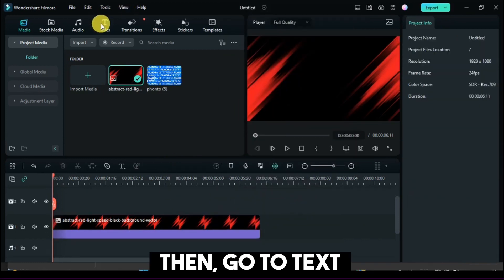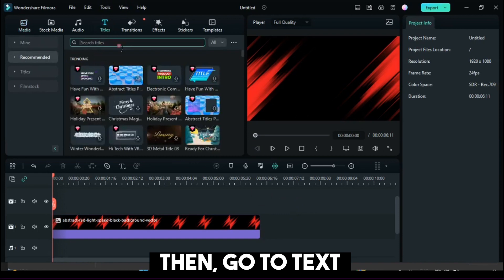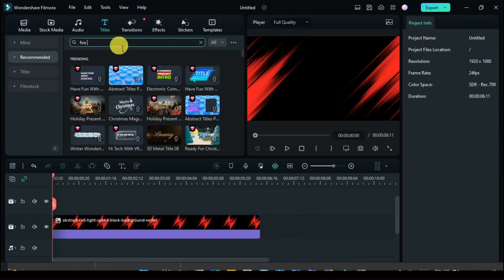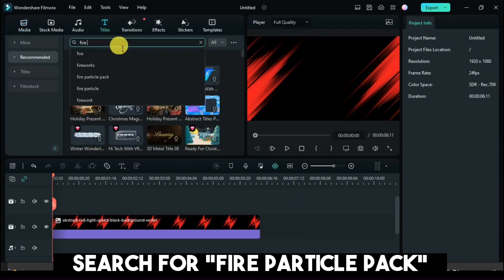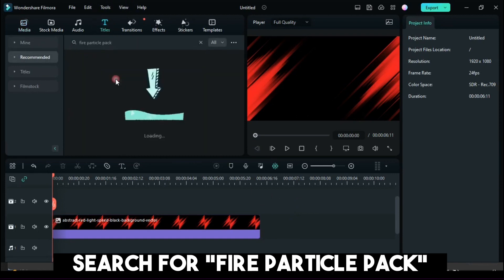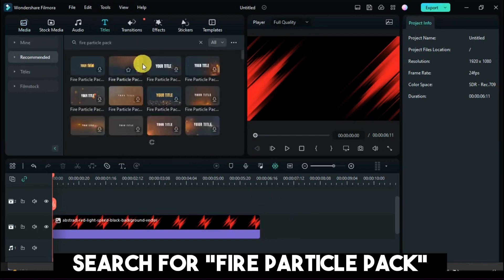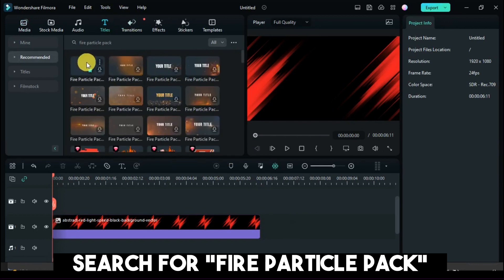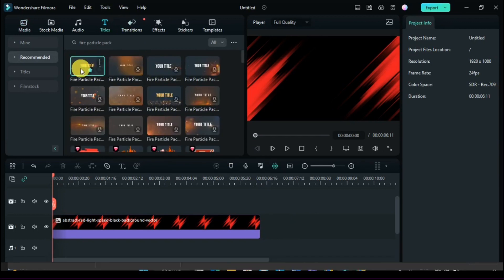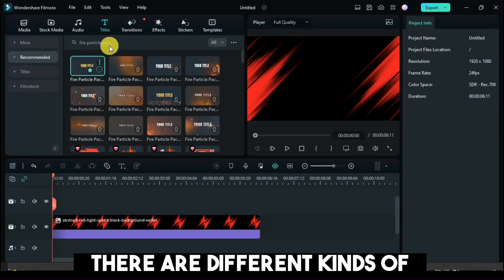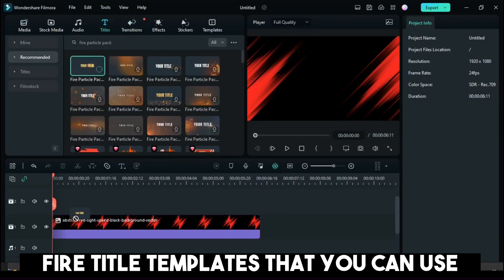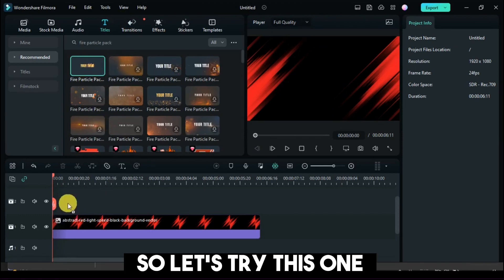Then, go to text. Search for fire particle pack. There are different kinds of fire title templates that you can use, so let's try one.